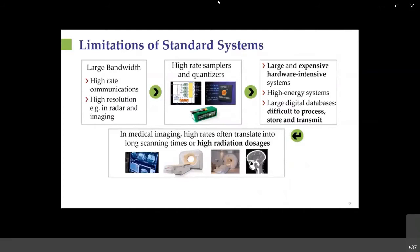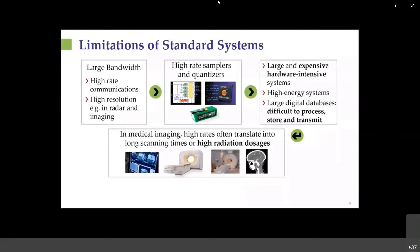In the standard approach followed in essentially all acquisition devices, each block in the acquisition chain is designed separately based on local optimality criteria relevant only to that block, not taking into account signal properties beyond bandwidth or the specific task. This leads to high demands on sampling and quantization rates. As bandwidth grows to deliver higher information rates or better imaging resolution, the Nyquist and quantization rates become very high. High rates are difficult to execute in hardware, lead to large digital databases, and in medical imaging translate to high scanning times and large radiation dosage.